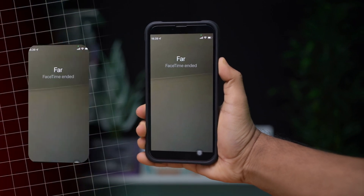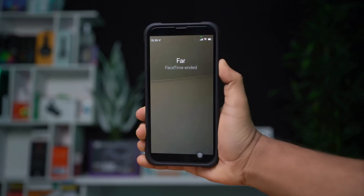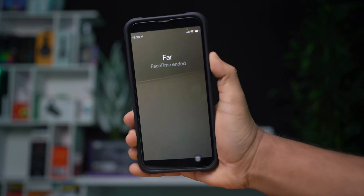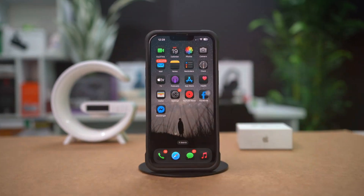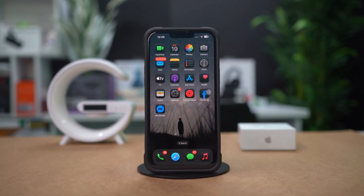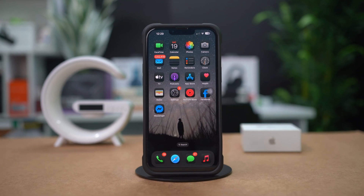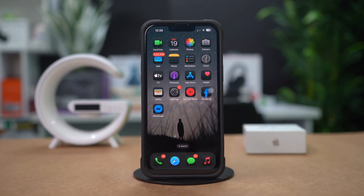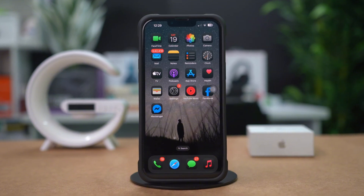Experiencing dropped FaceTime calls or random disconnections can be frustrating. This issue might occur due to network instability, software glitches, or incorrect settings. Don't worry, this guide will provide you with effective solutions to help you resolve this problem. Let's get started.